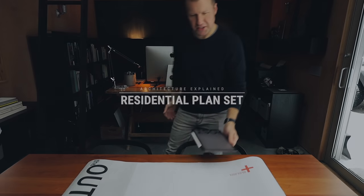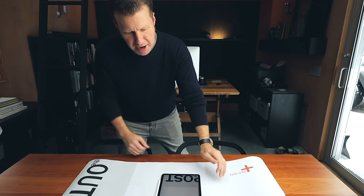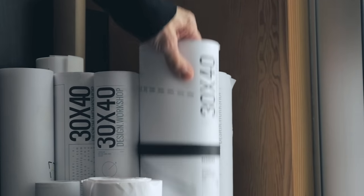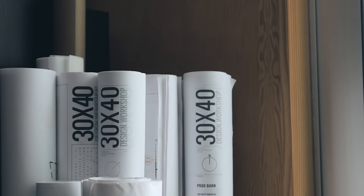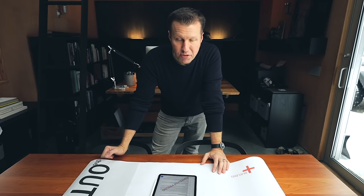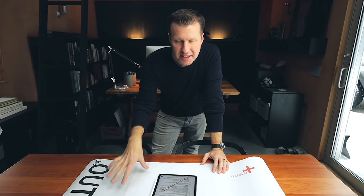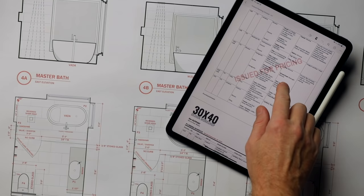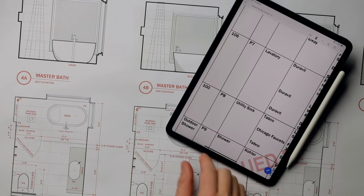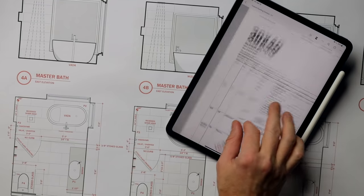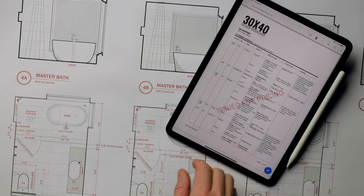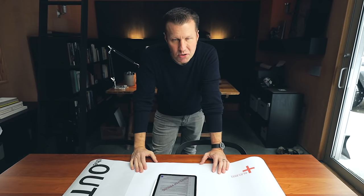When most people think about a set of custom house plans, they're probably thinking about just drawings. A drawing set is a way for us to order and organize information, but it's not the only means we have for doing that. I'm going to walk through all the documents that I create for a typical custom house project so you can see all the thought that goes into it.